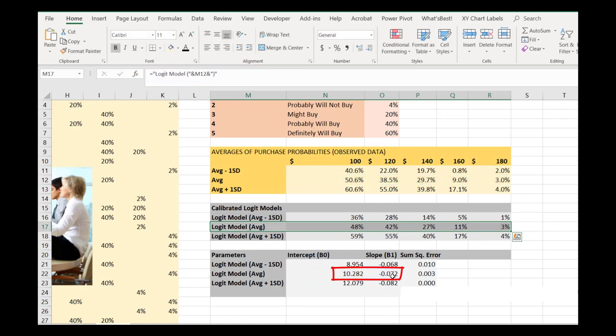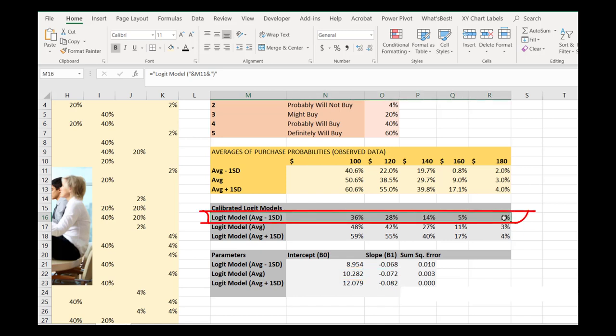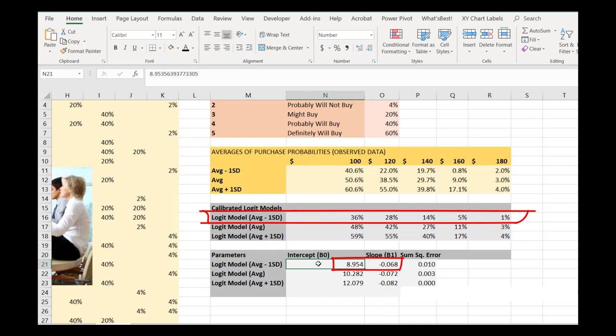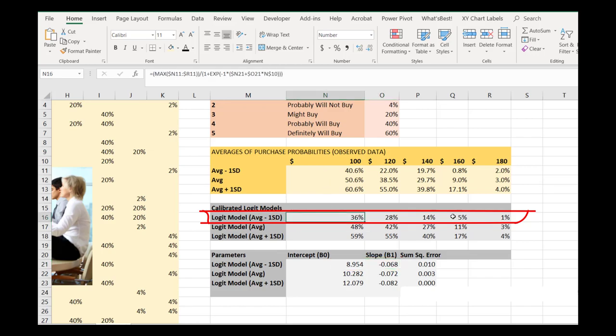We do the exact same thing for our conservative model, our less optimistic model. We also have to estimate a unique intercept and slope parameter. And we also set our cap to our maximum here.